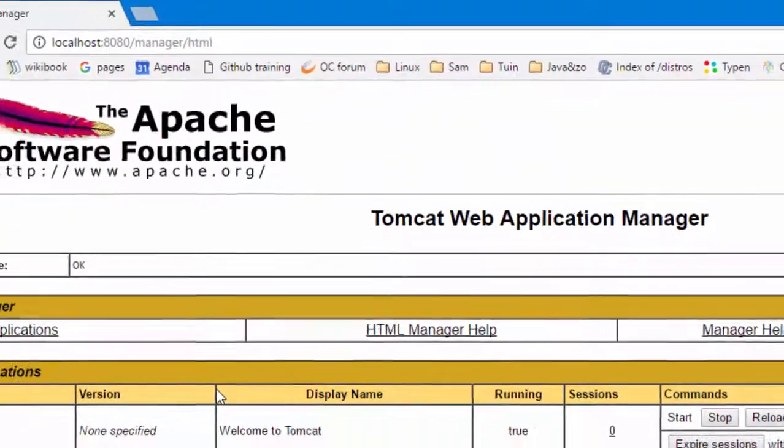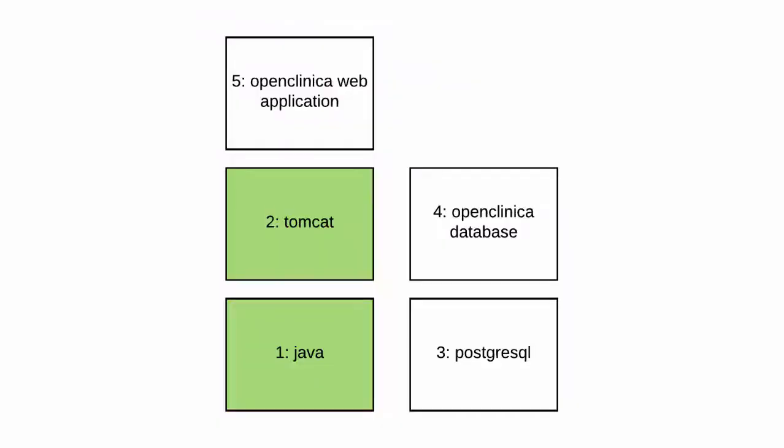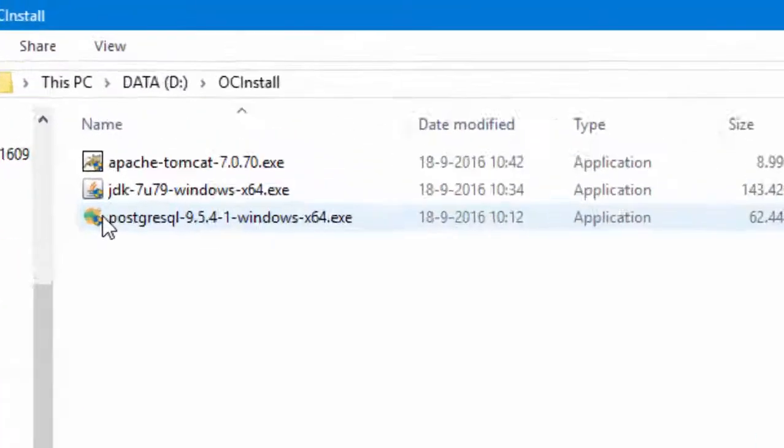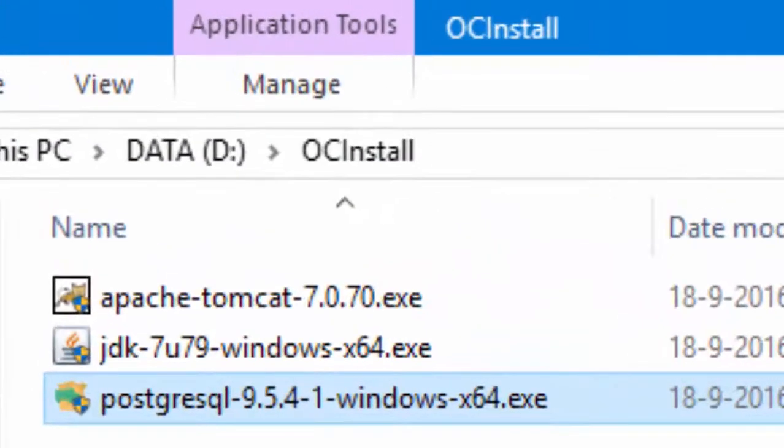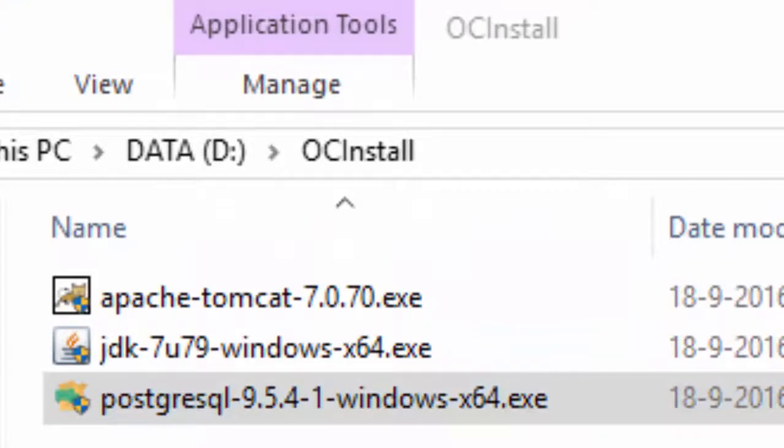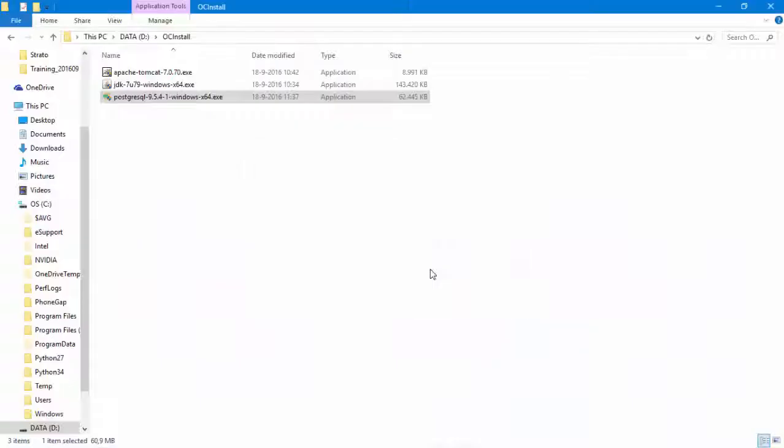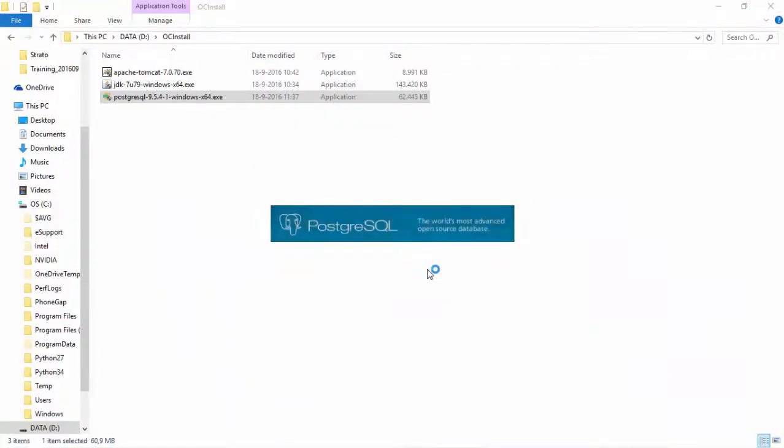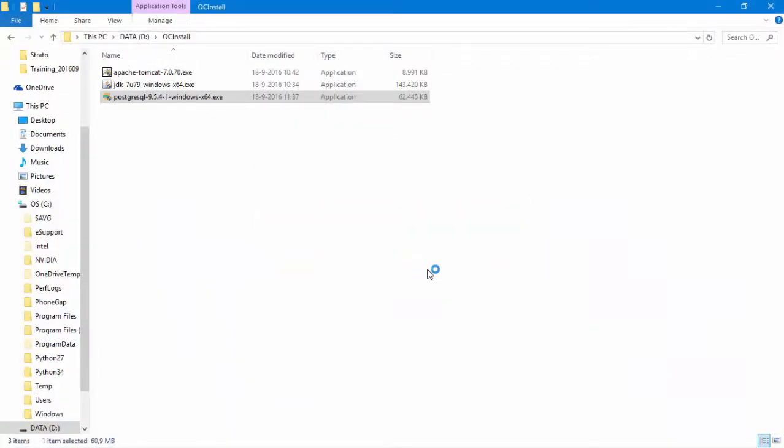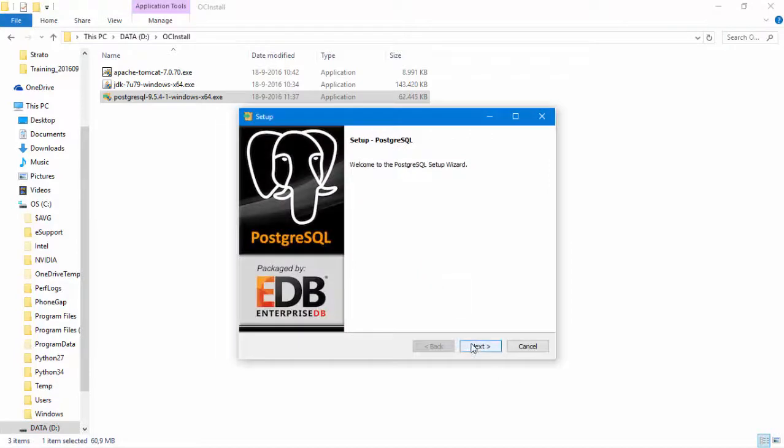That was step two and as the next step, we will install the database engine Postgres SQL. Again, we take all the defaults and the only thing we must write down is the Postgres password. Forget about Stack Builder, we don't need that.